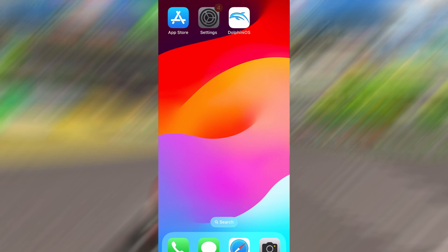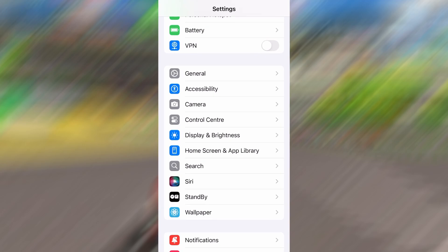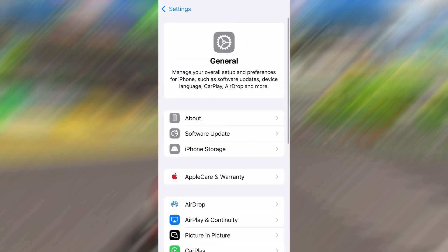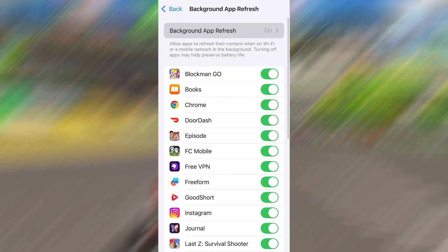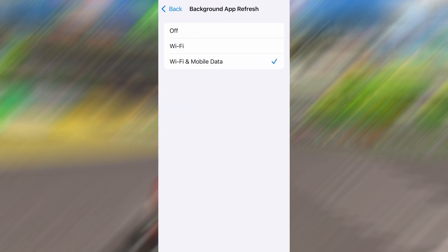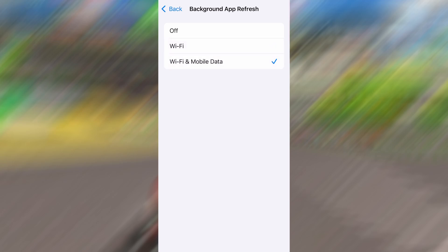First, head over to your device's settings, then tap on General. From there, go to Background App Refresh and make sure it's set to either Wi-Fi or Wi-Fi and Mobile Data. This will ensure the app can run properly in the background.